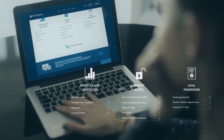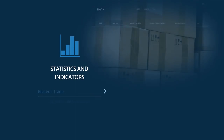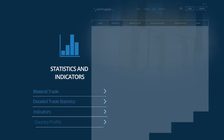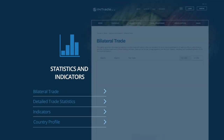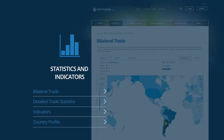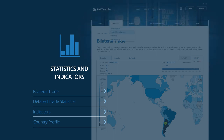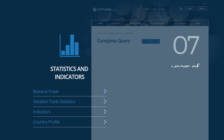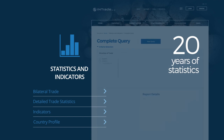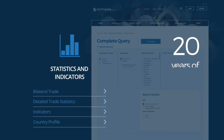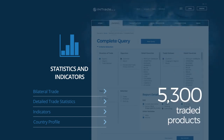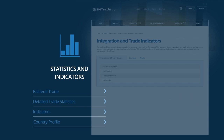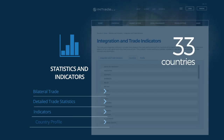Let's explore the Statistics and Indicators Module, which displays market features for the product you are interested in, as well as the impact of trade policy. It covers 20 years of statistics, 5,300 traded products, and 33 countries.